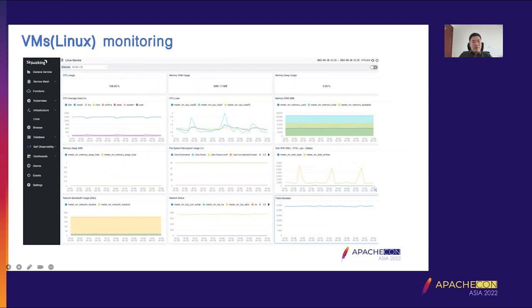This is the default dashboard provided by SkyWalking for VMs monitoring. It includes CPU, memory, file system, and network metrics.